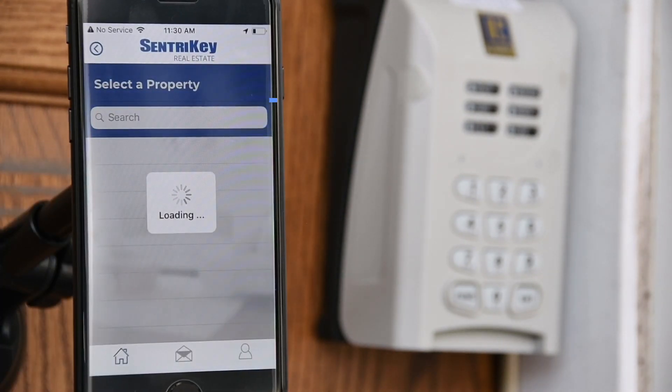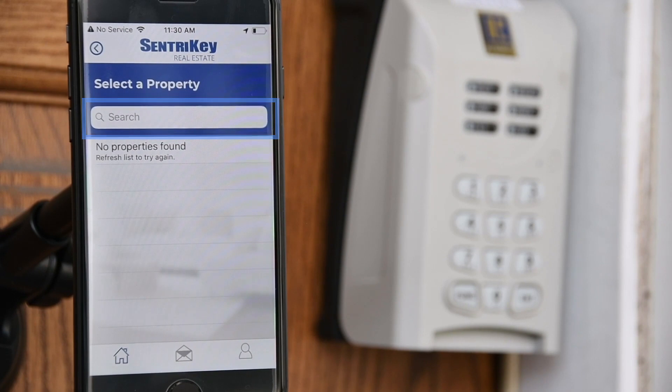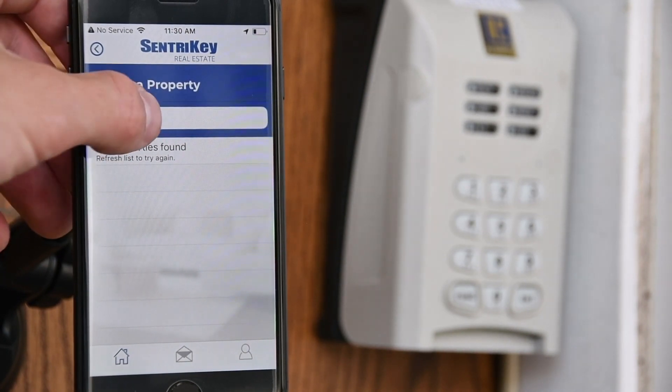Search for the desired lockbox. You may enter the lockbox serial number or the address of the property your lockbox is assigned to.